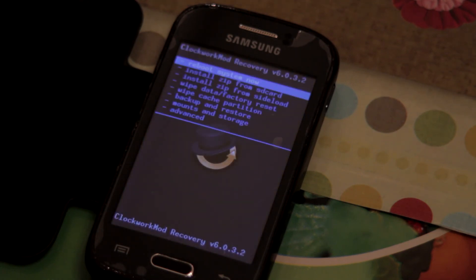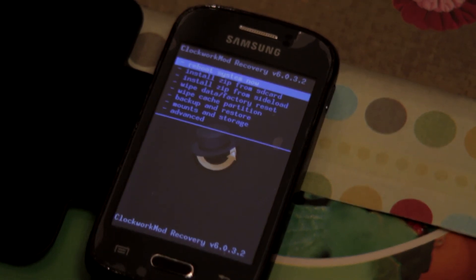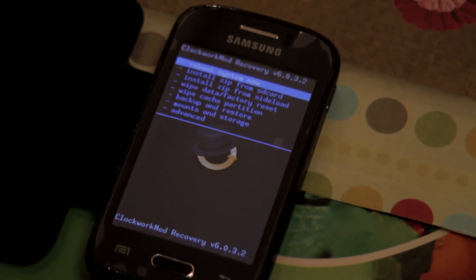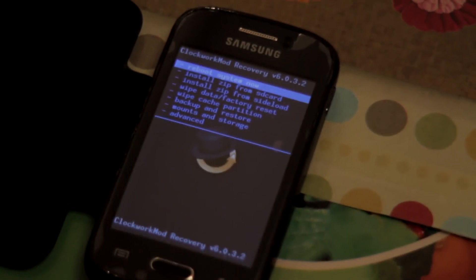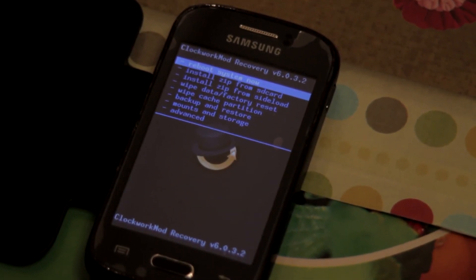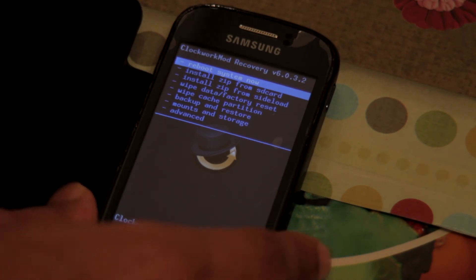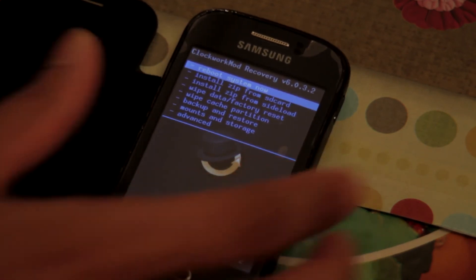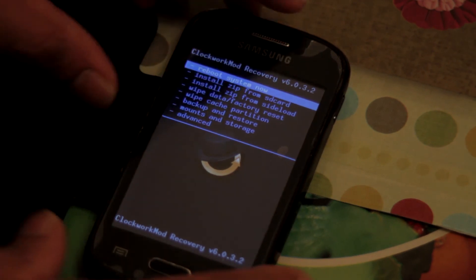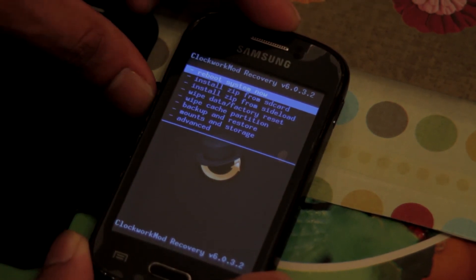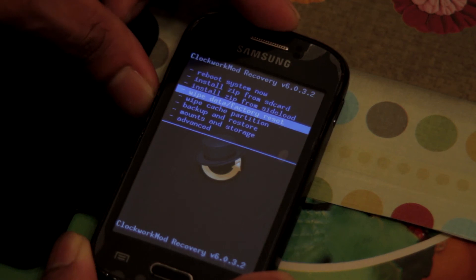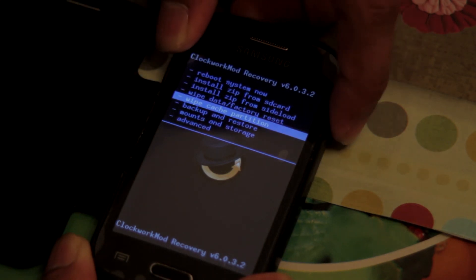As you can see, ClockworkMod has been successfully installed. So to make sure that everything is working, just try to do a wipe cache partition. And as you can see down below, it says wipe cache partition.